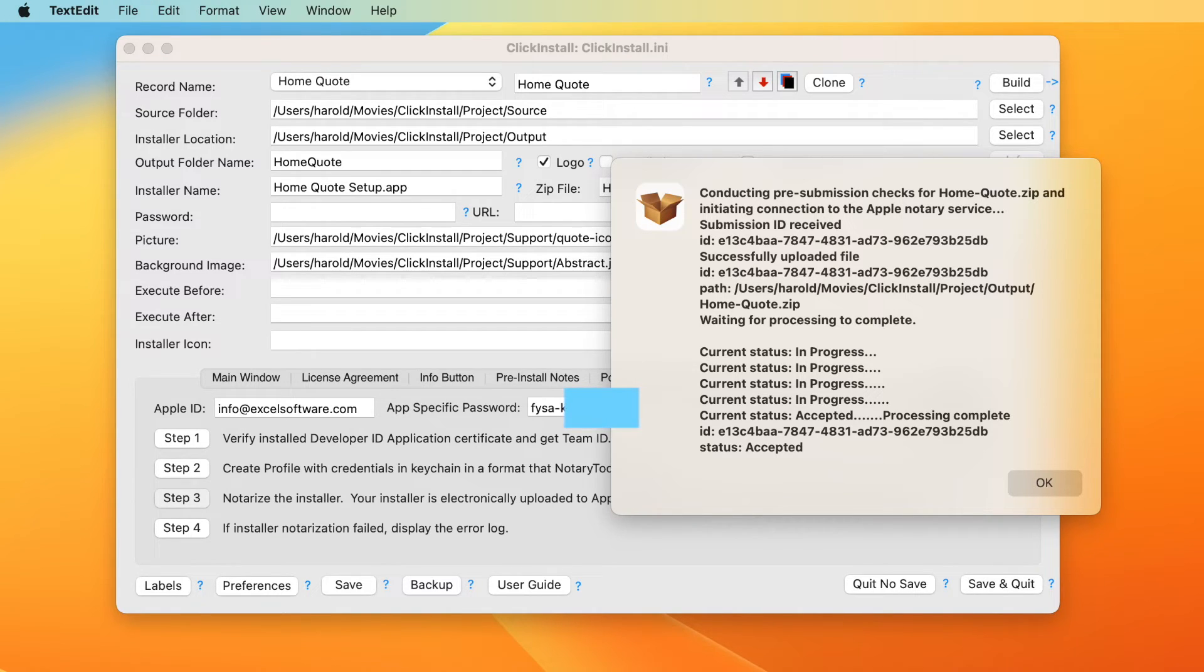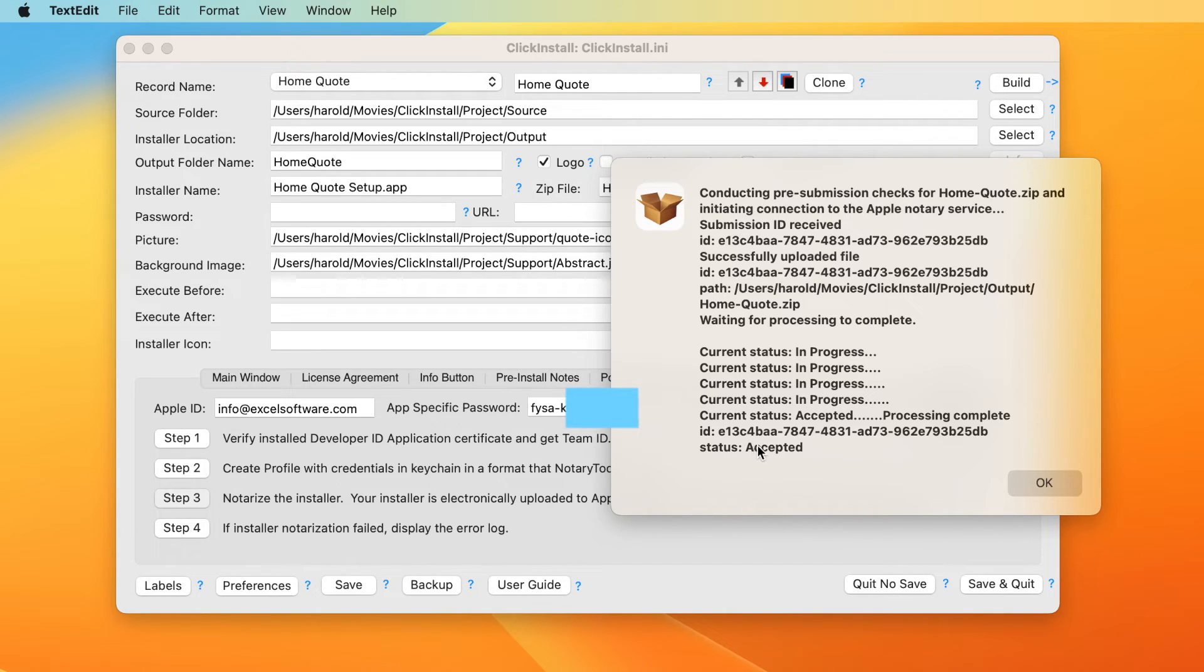The response from Apple should indicate that the installer was accepted. It can now be uploaded to your website for distribution to customers.